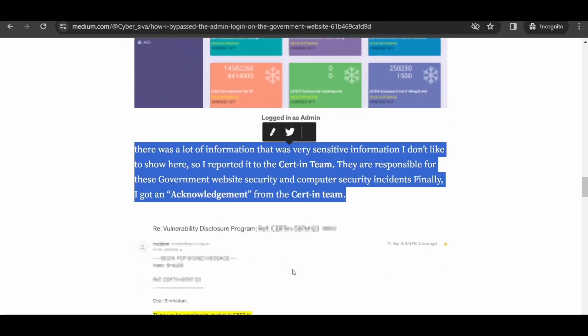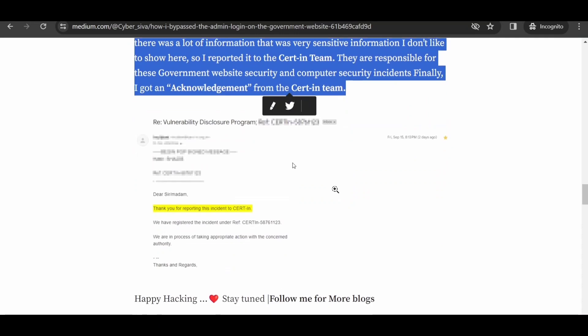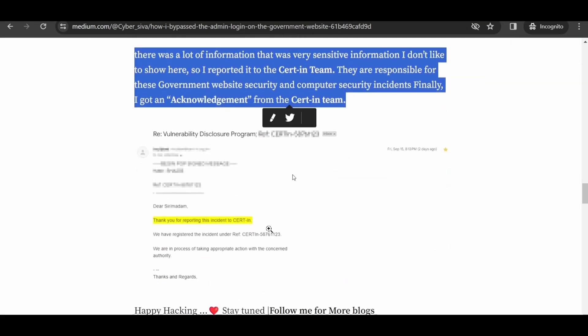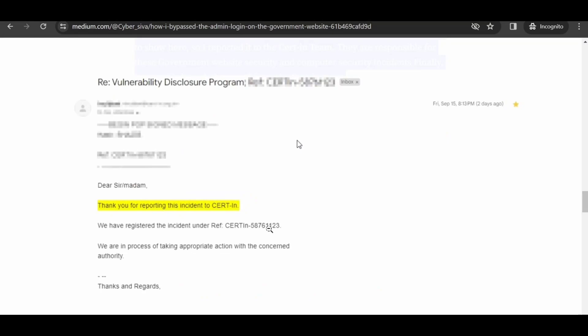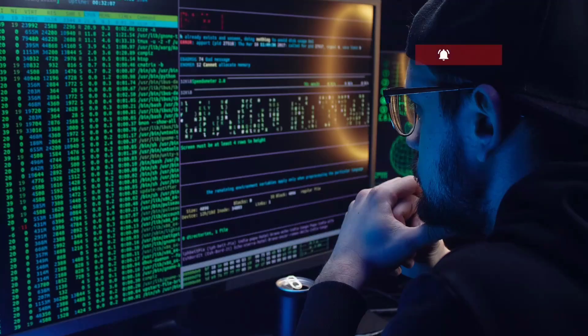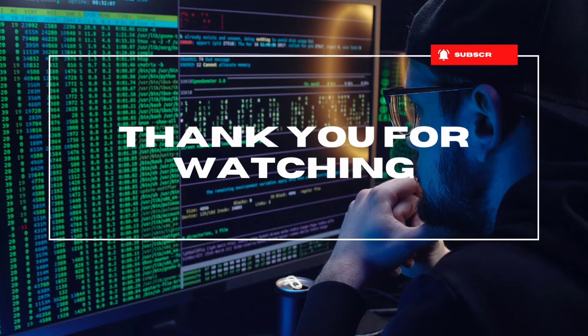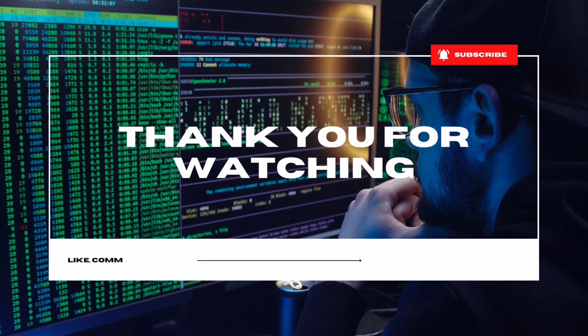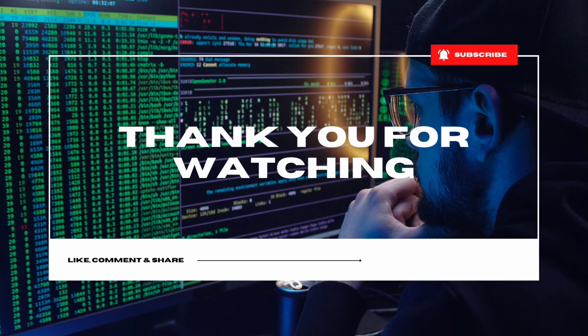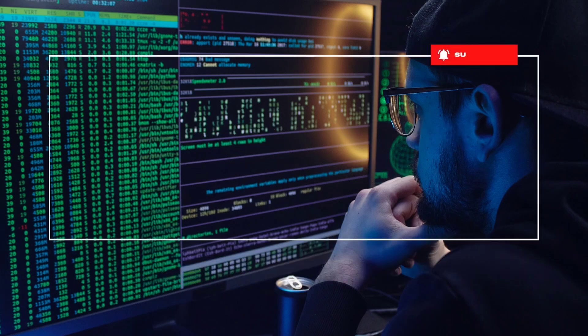If you found this video informative and engaging, don't forget to like, share and subscribe. Your feedback is invaluable, so please drop a comment sharing your thoughts on this exciting new series. Stay tuned for more cybersecurity insights and bug bounty adventures.